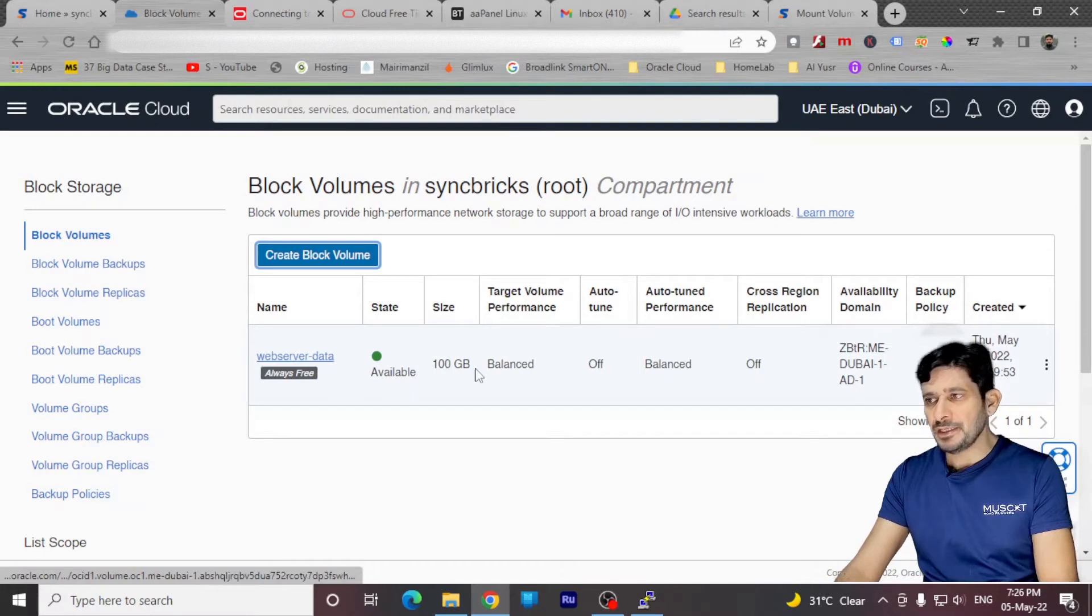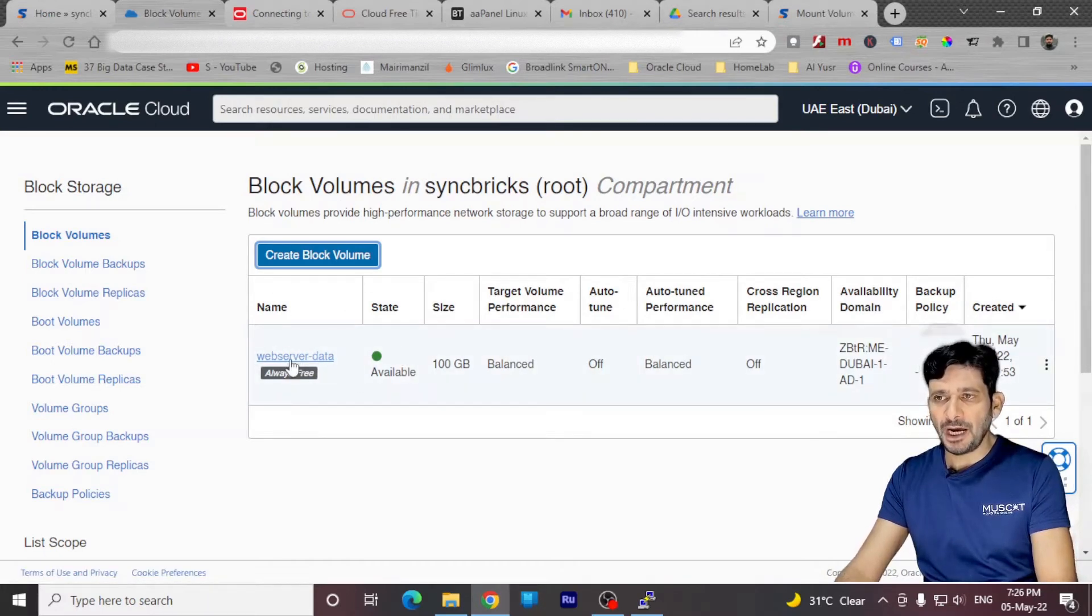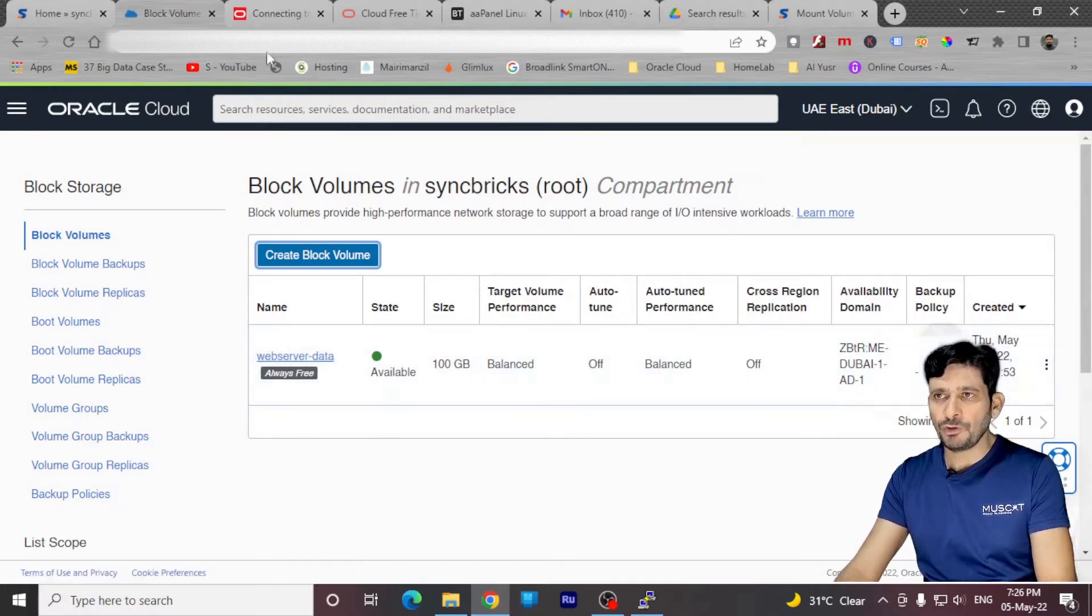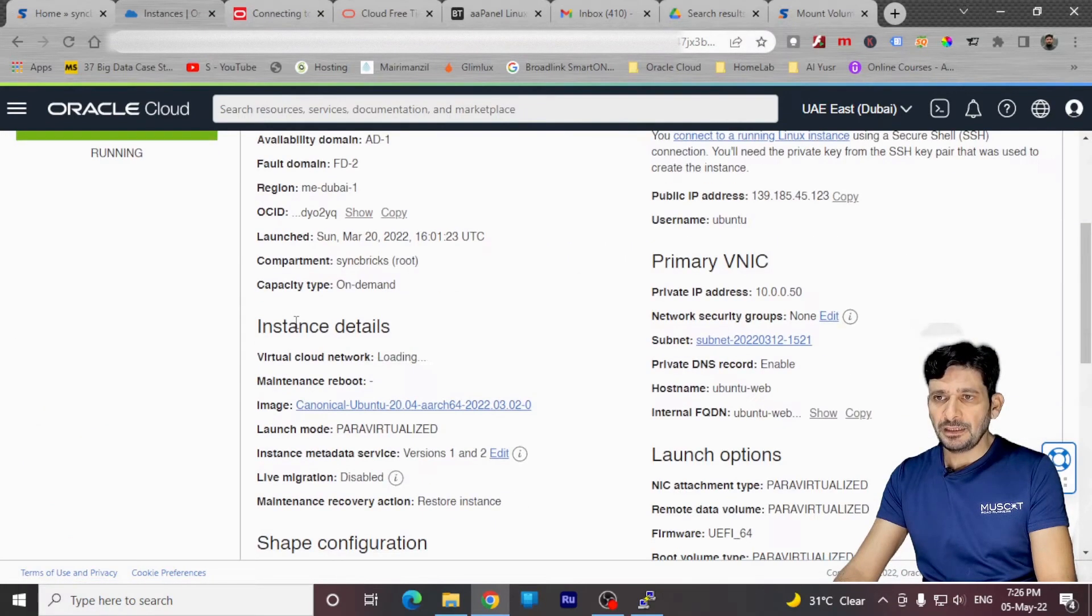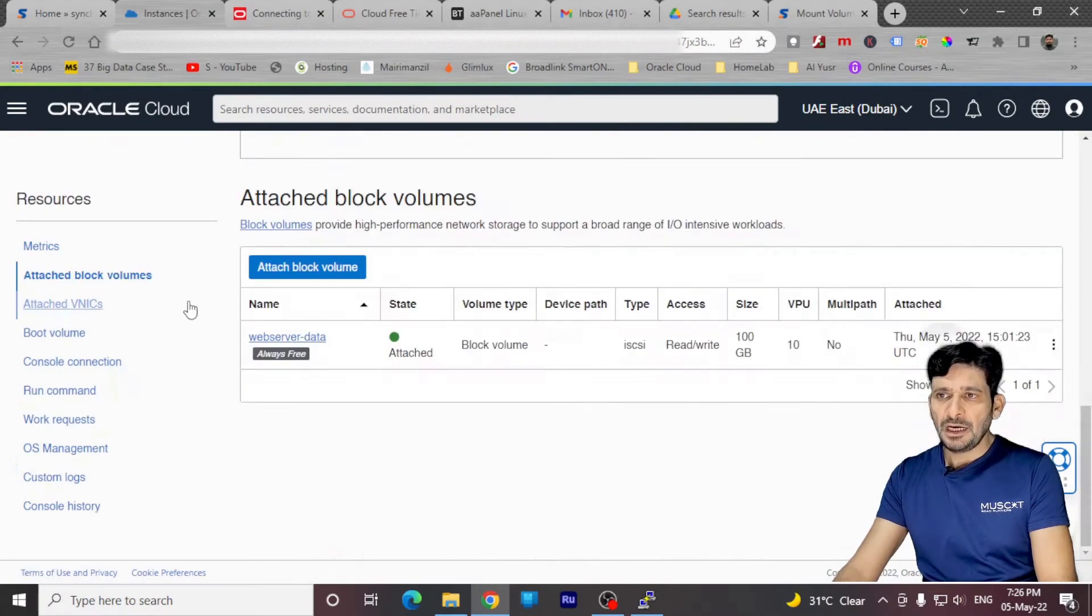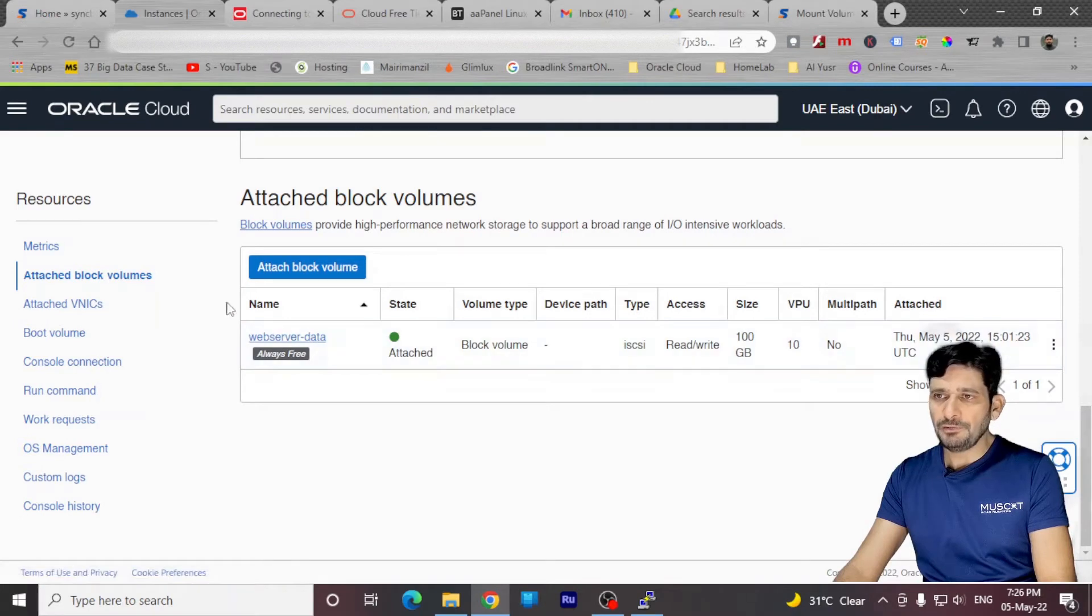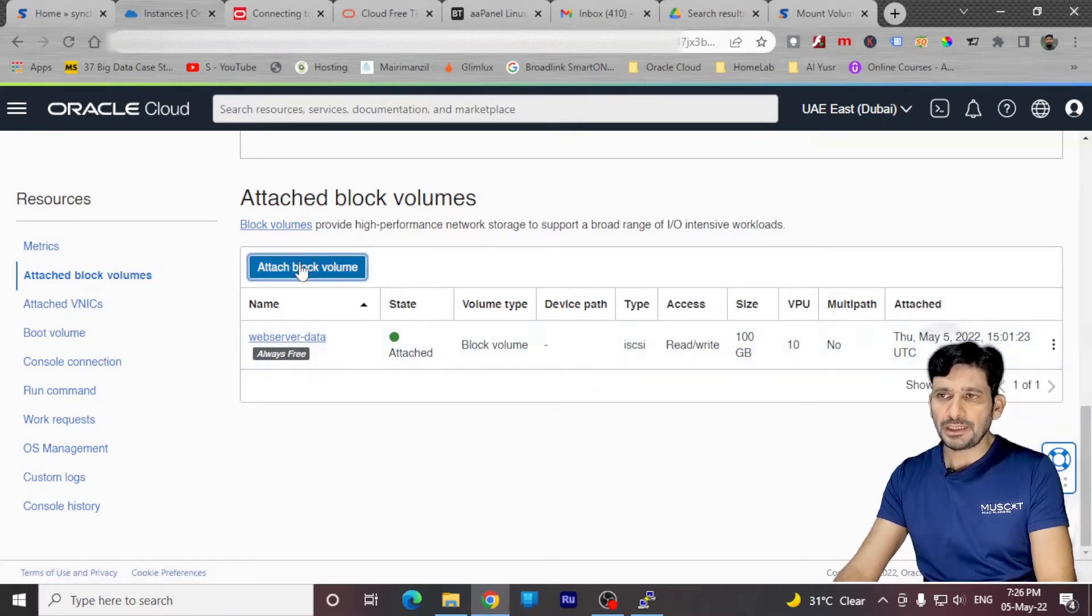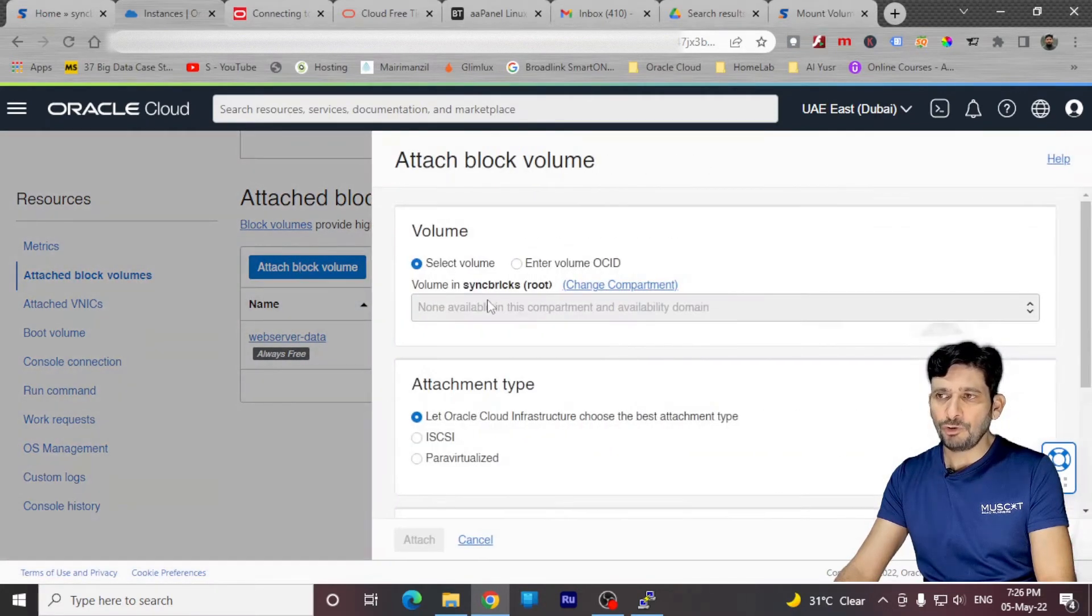Here is my block volume, which is already available now. And I need to attach this particular block volume to my web server here. The list of instances and here is my instance. I have already attached the block volume. And in case you want to attach the block volume, you can click on attach block volume, choose the block volume.